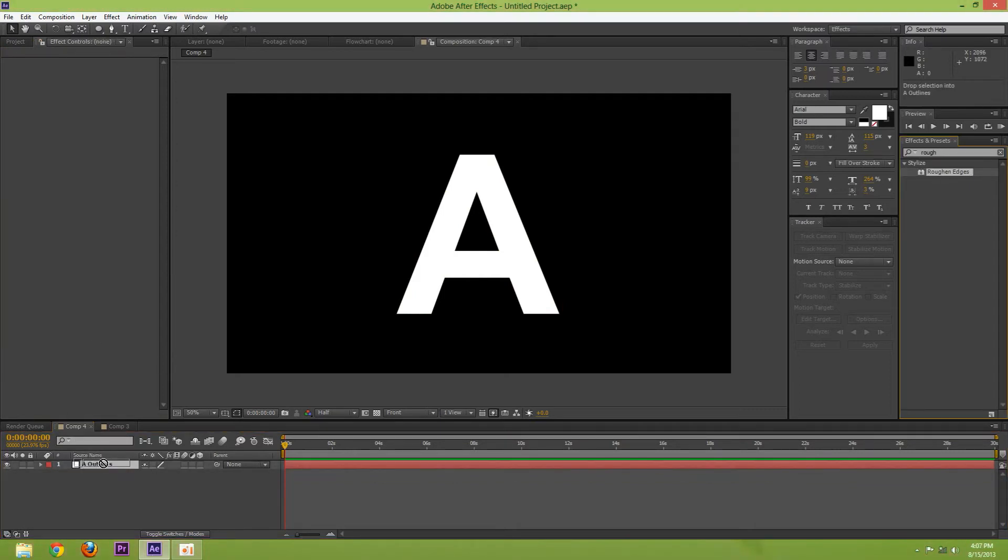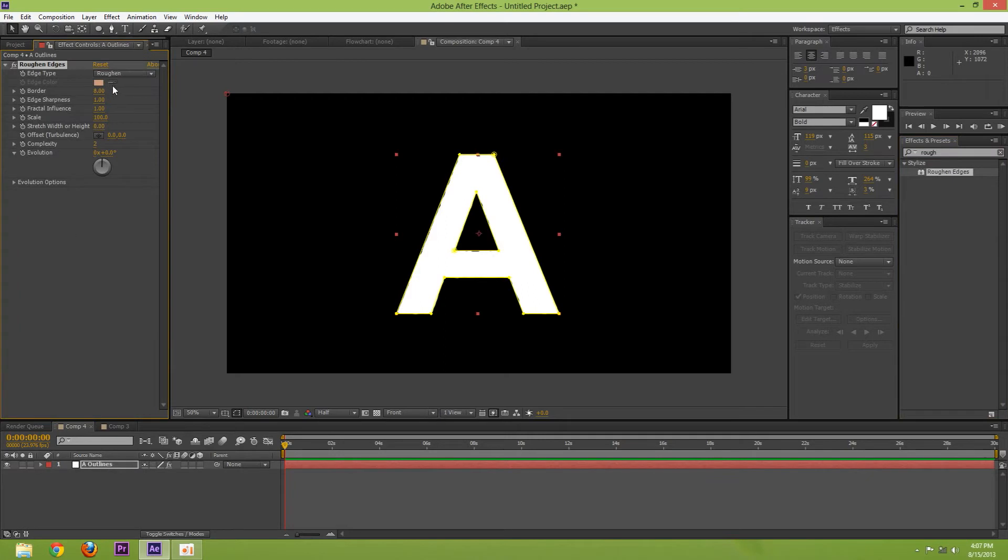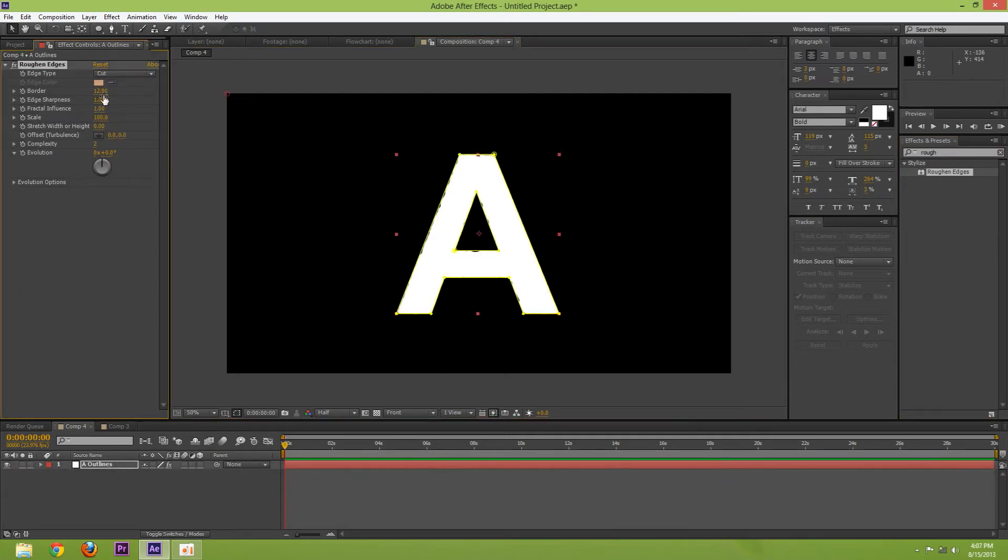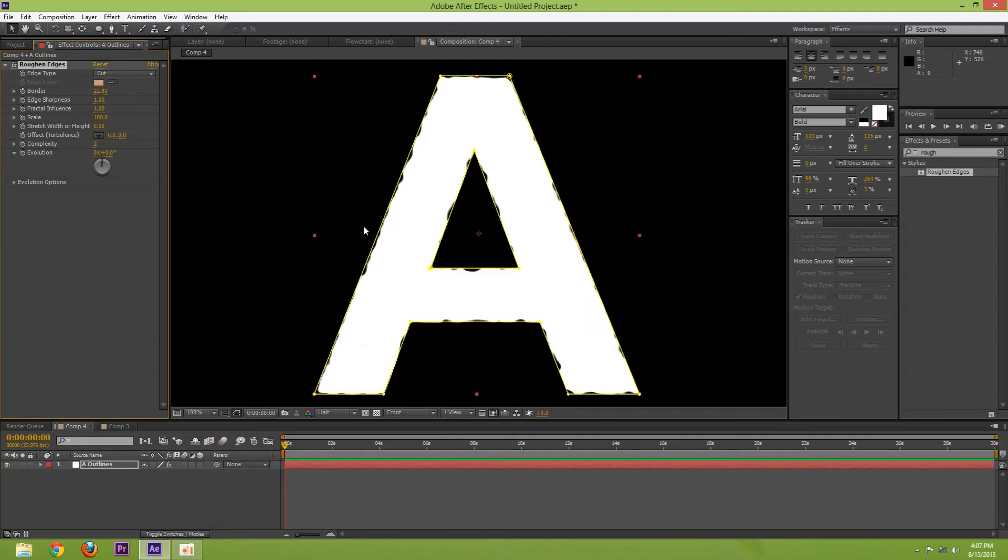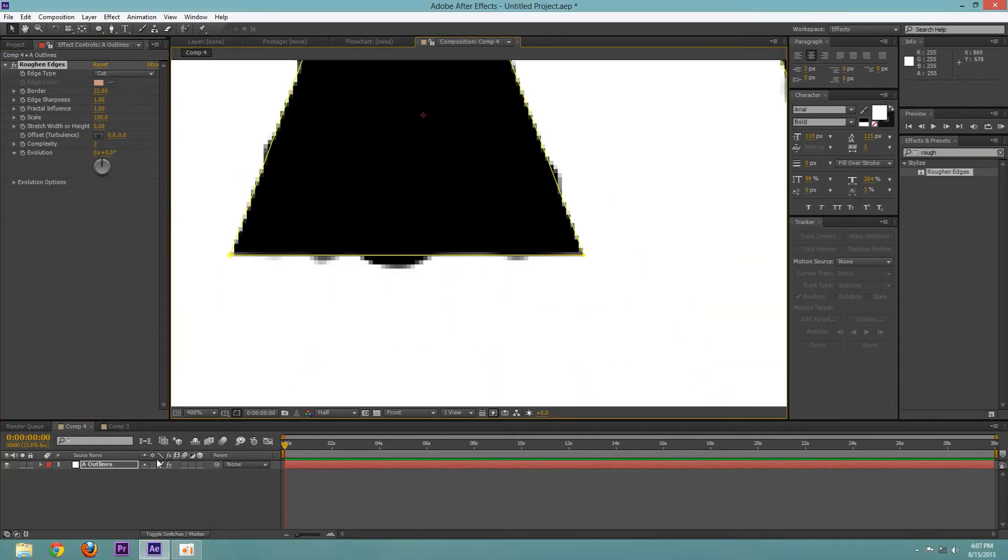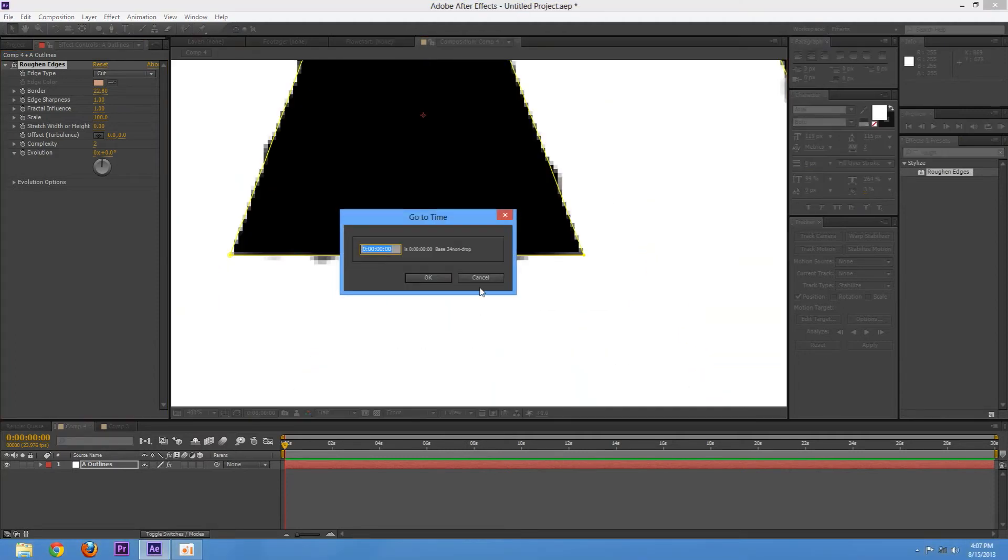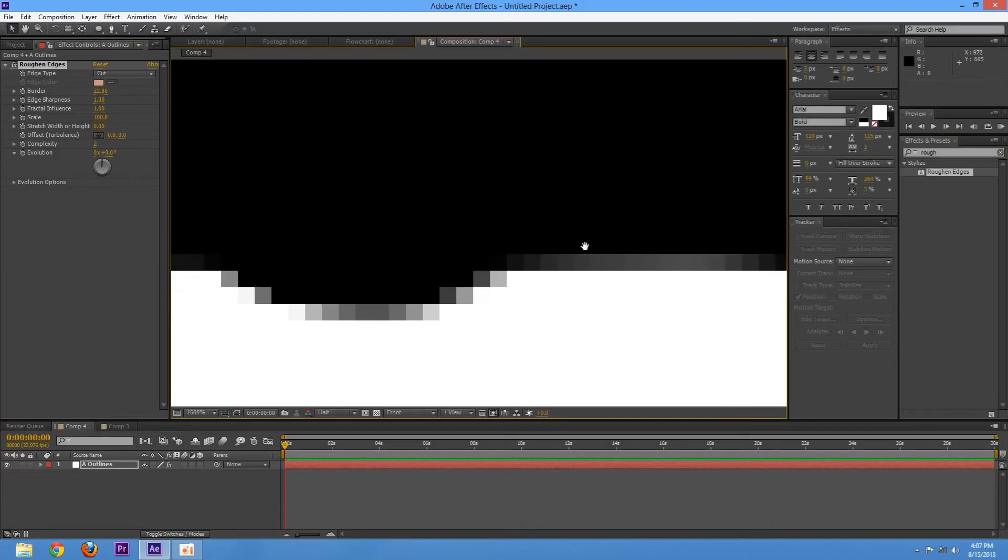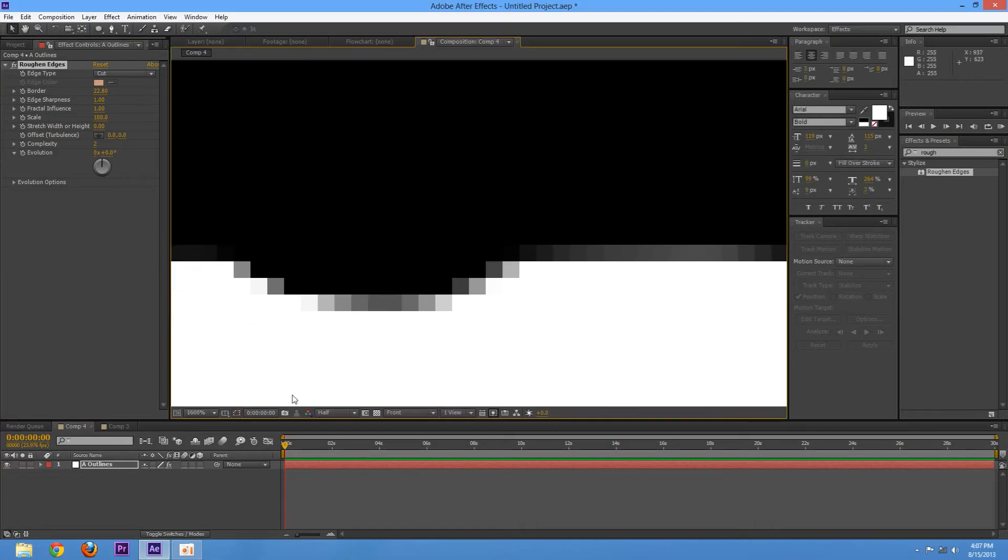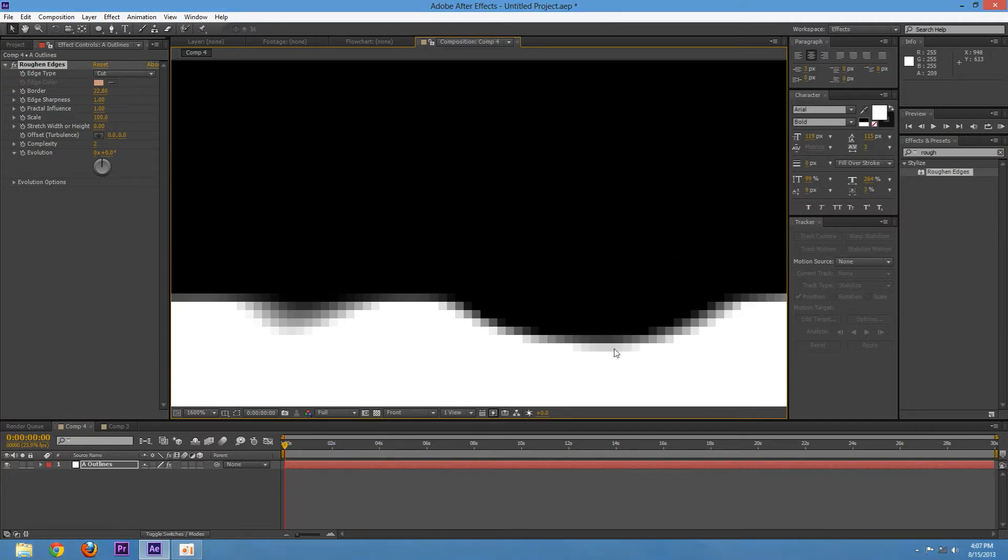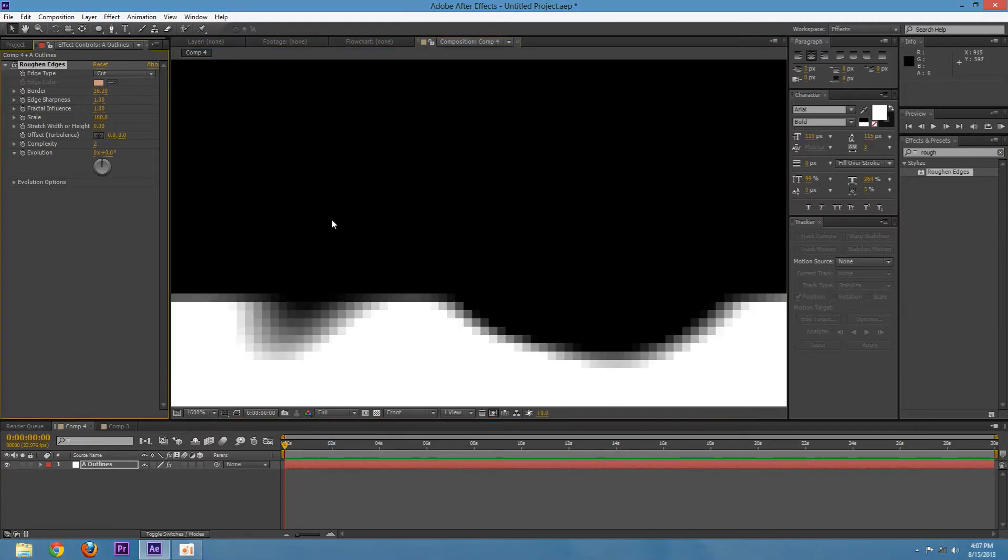Add rough edges to it and change the type to cut. Turn up the border. You can zoom in, turn off these little line things, and put it in full quality so you can sort of just see the cuts being made.